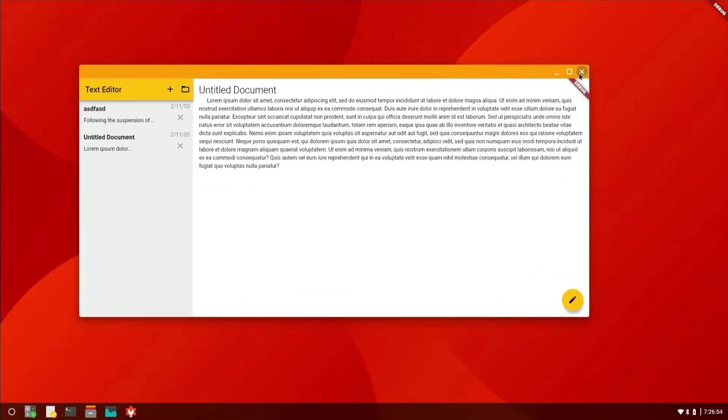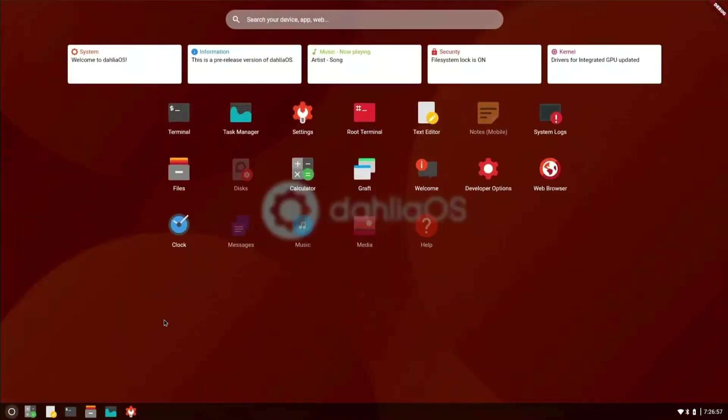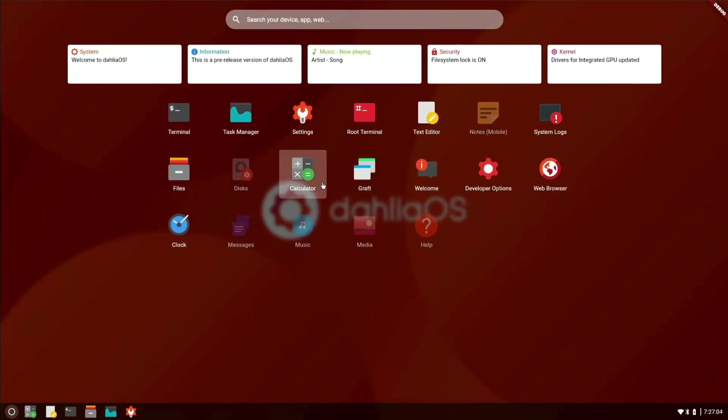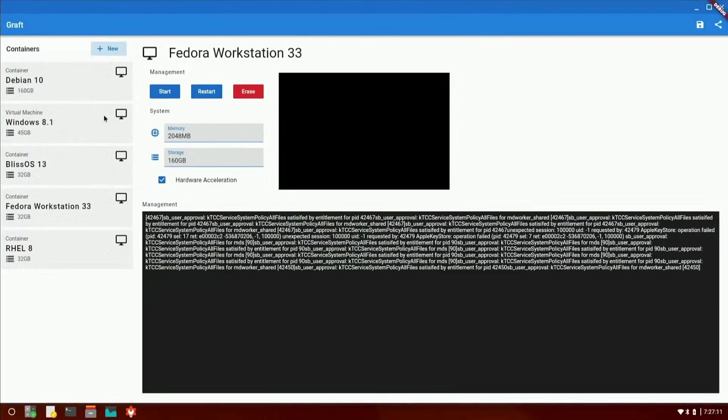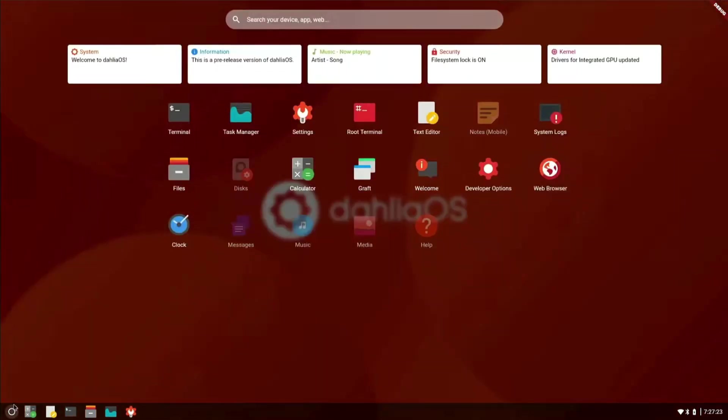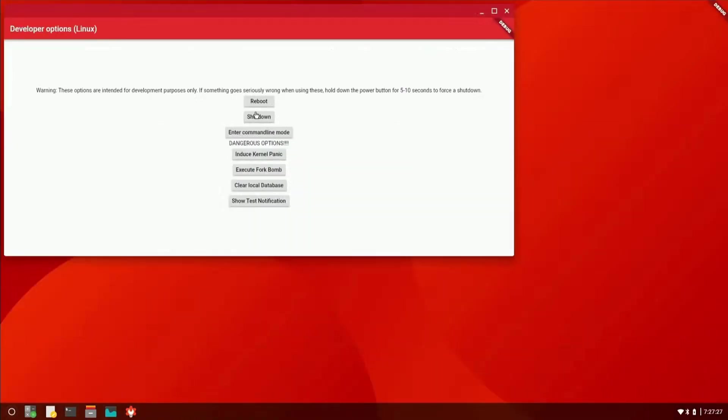And everything looks clean and nice. It has that sort of desktop meets sort of mobile kind of feel, like Chrome OS has. What is Graft? Interesting. Oh, it's a containers application, nice, for virtual machines. Interesting. So that's pretty cool. Let's see, we've got the welcome screen, developer options, so you can reboot, shut down, your command line mode, induce kernel panic, execute fork bomb, clear local database, and show test notifications. That's interesting.